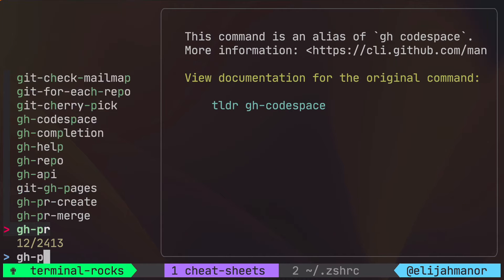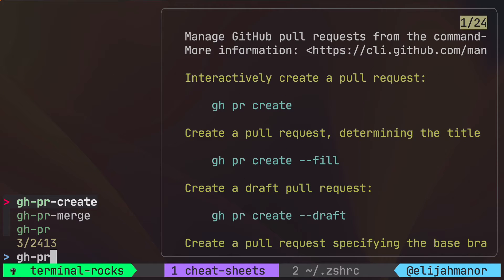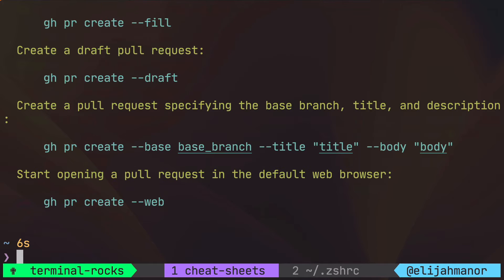TLDR provides example-based and community-driven man pages. In this episode we're going to install the tool and integrate it with FCF for a more interactive experience.